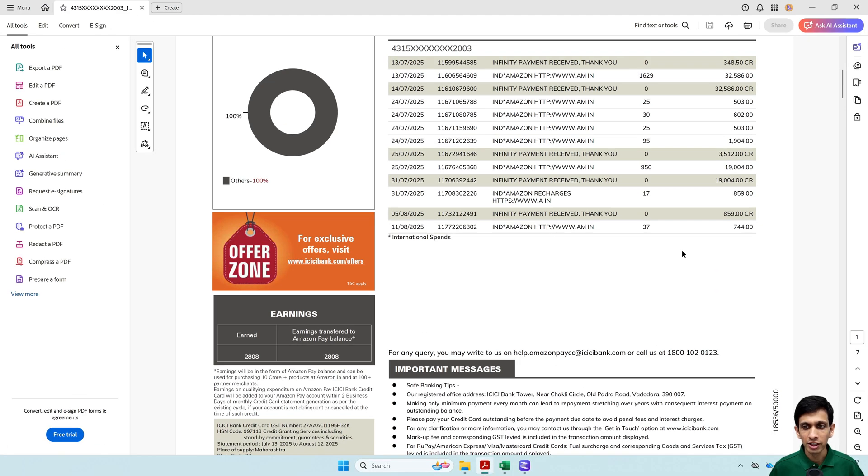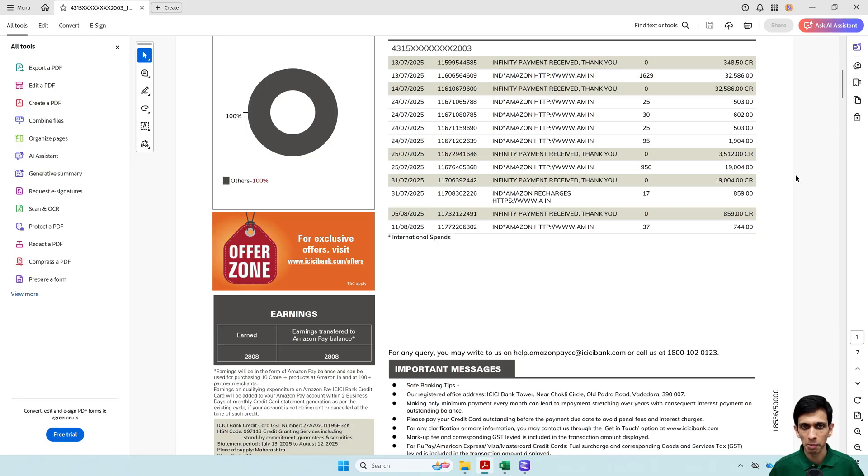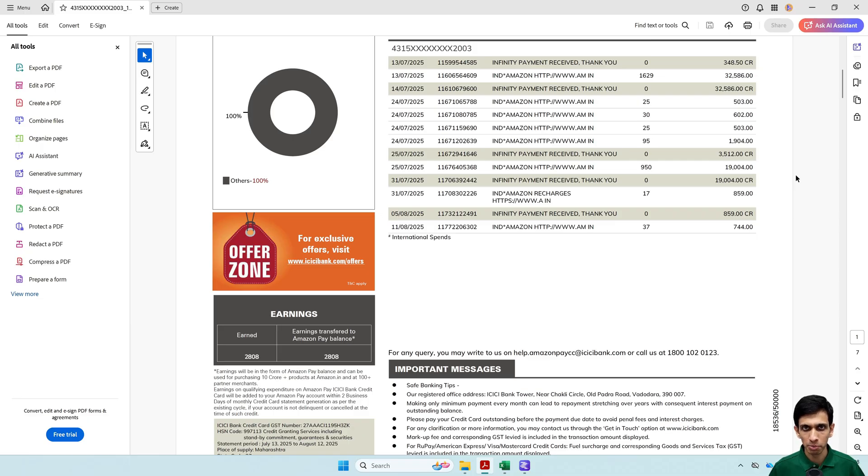So this is the target statement, credit card statement, which I want to convert to Excel. And I will be using image capability. So I will not be uploading this credit card statement here because it is password protected, which is not supported.